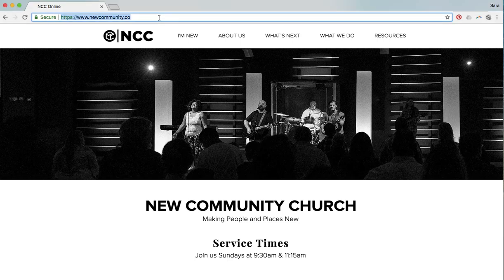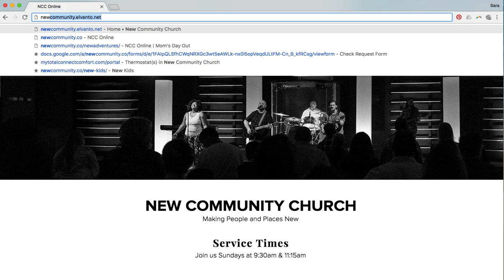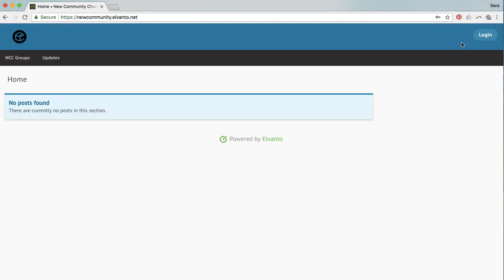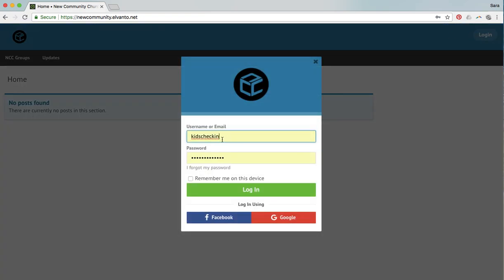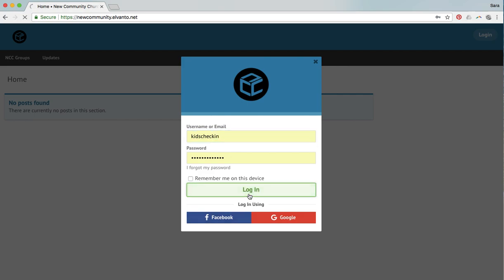So to begin, we're going to go into our web browser here and we're going to go to newcommunity.alvanto.net and we're going to log in. The login should be saved there on your computer, but there will be a cheat sheet there in the room for you as well to refer to.